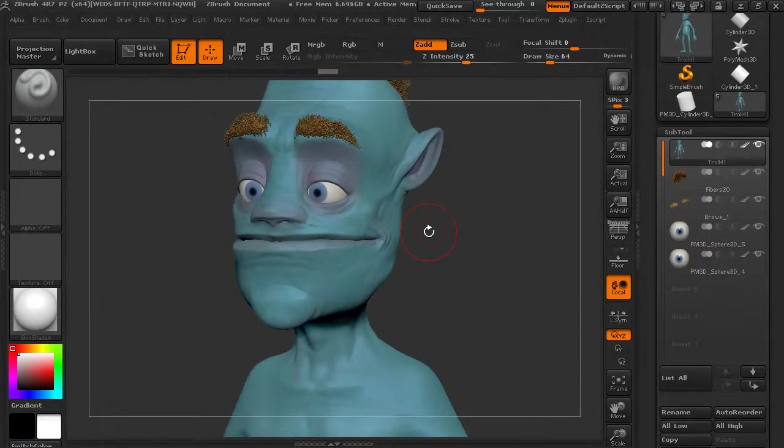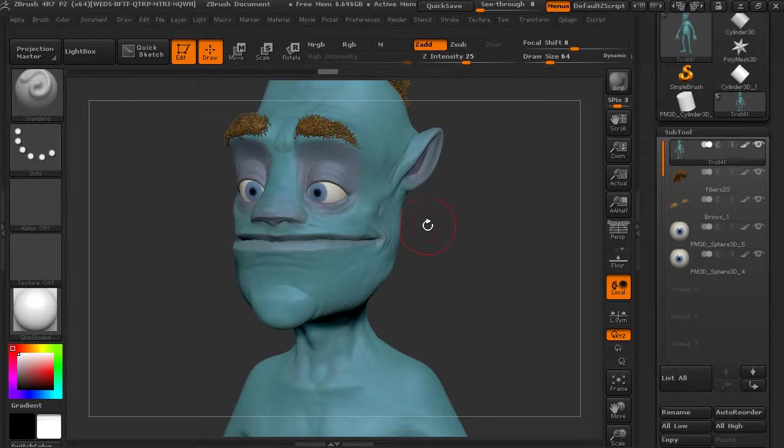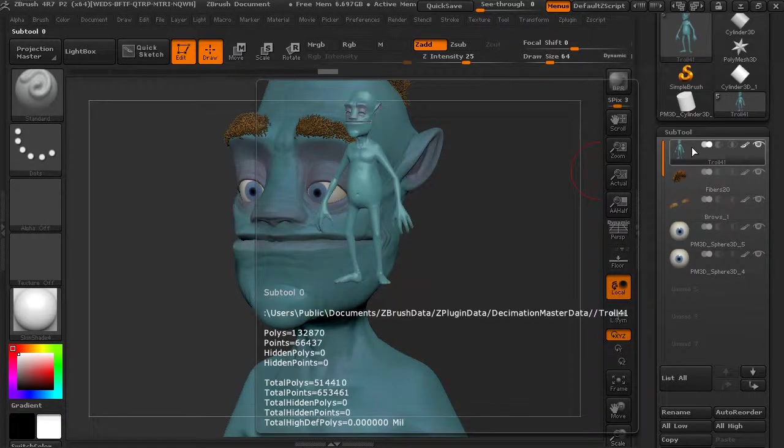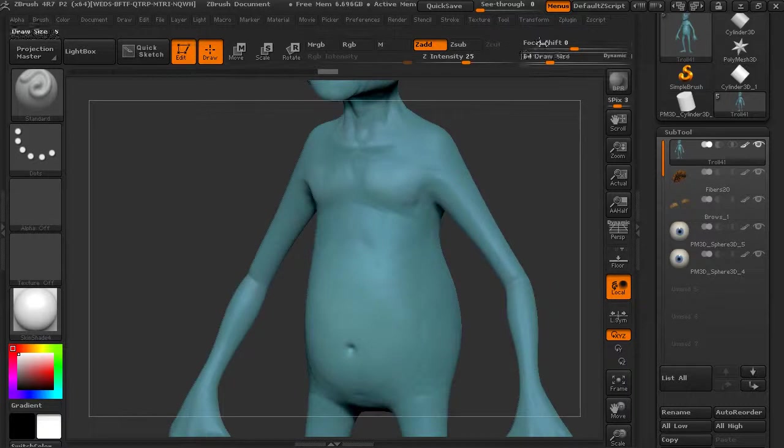So if we did like 1 percent, you can see that still looks pretty good. We know this guy's not that detailed, so it kind of helps. But now we're down to a hundred thousand. So that's a pretty big deal.